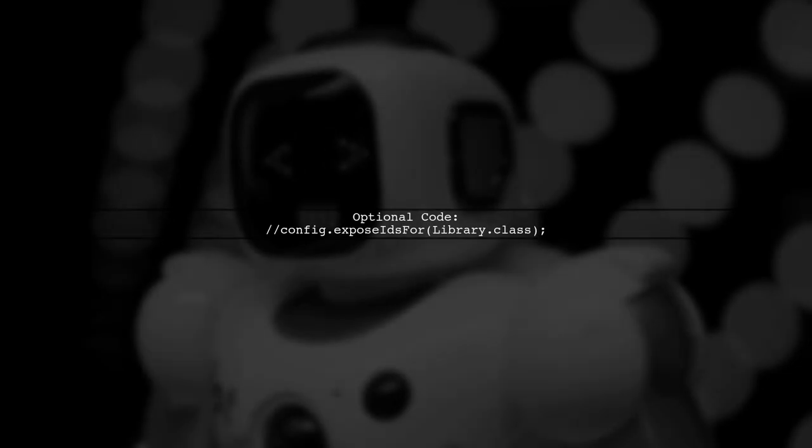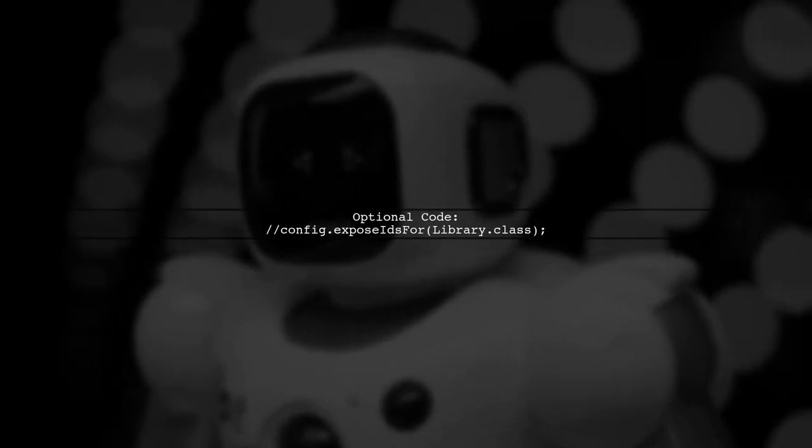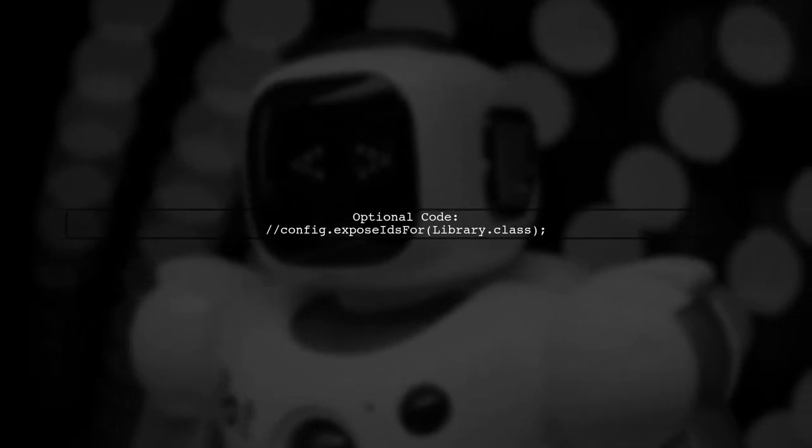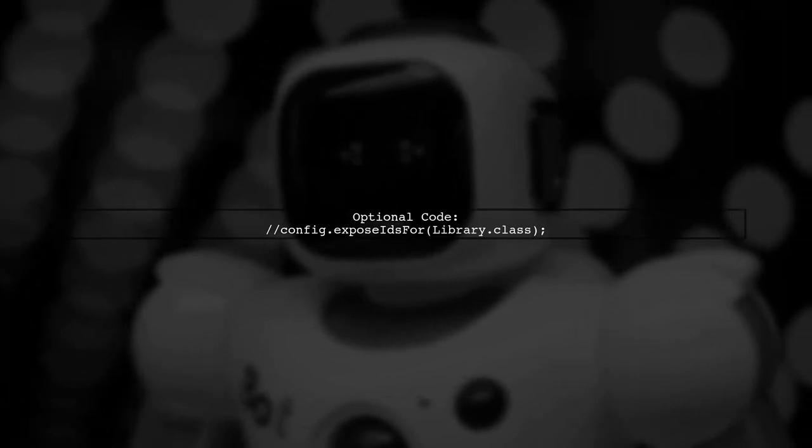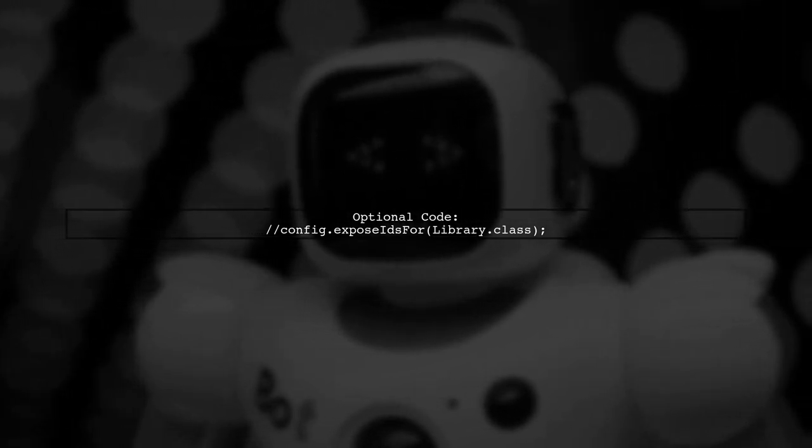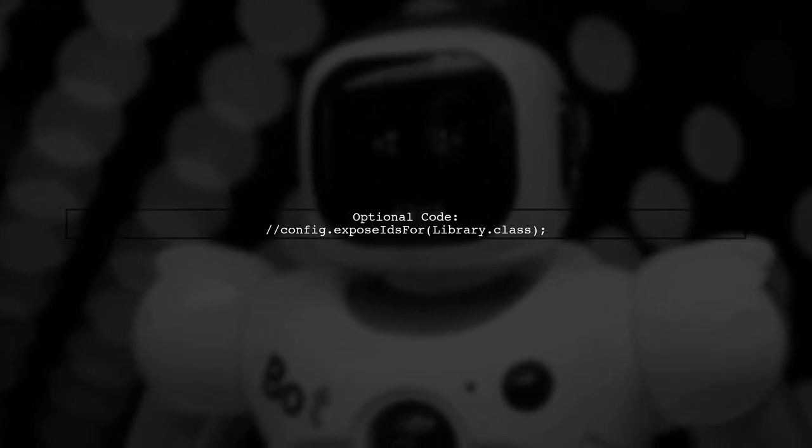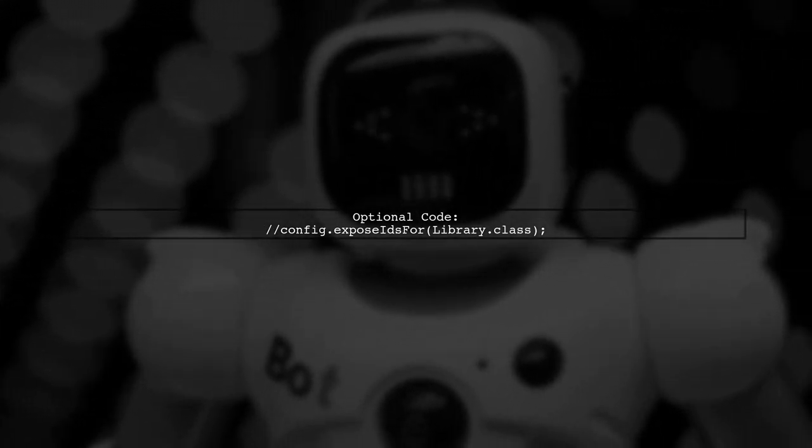You can also expose IDs for other entities by uncommenting the relevant line. This allows flexibility in your API responses.